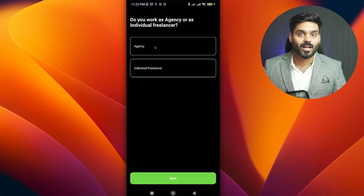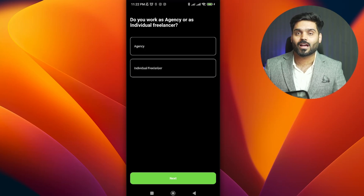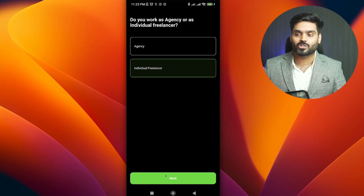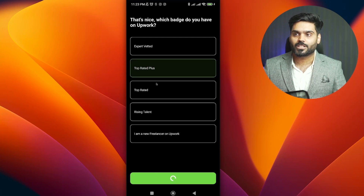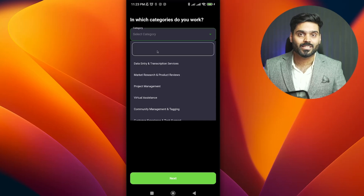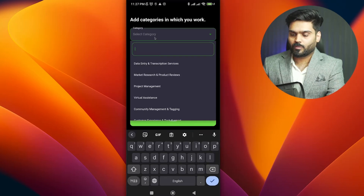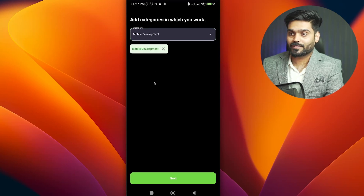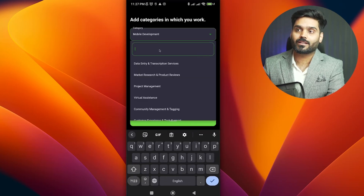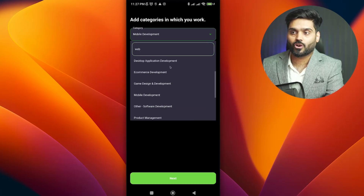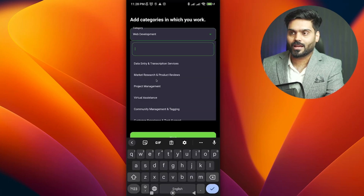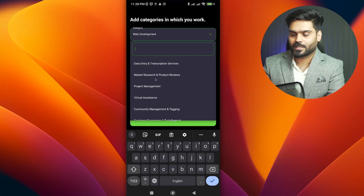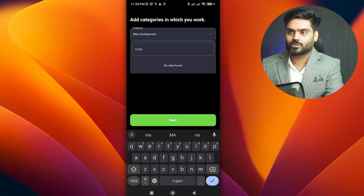Here you will have to answer questions — whether you work individually or as an agency. Then you will have to ask for AI-based suggestions. Give information like your level — for example, I am Top Rated Plus. Then you will be asked which categories and skills to select. For example, mobile app development skills. You will have to select your skills, then select notifications. This is free of cost, you will not be charged. Web development, AI and machine learning — I will select these skills.